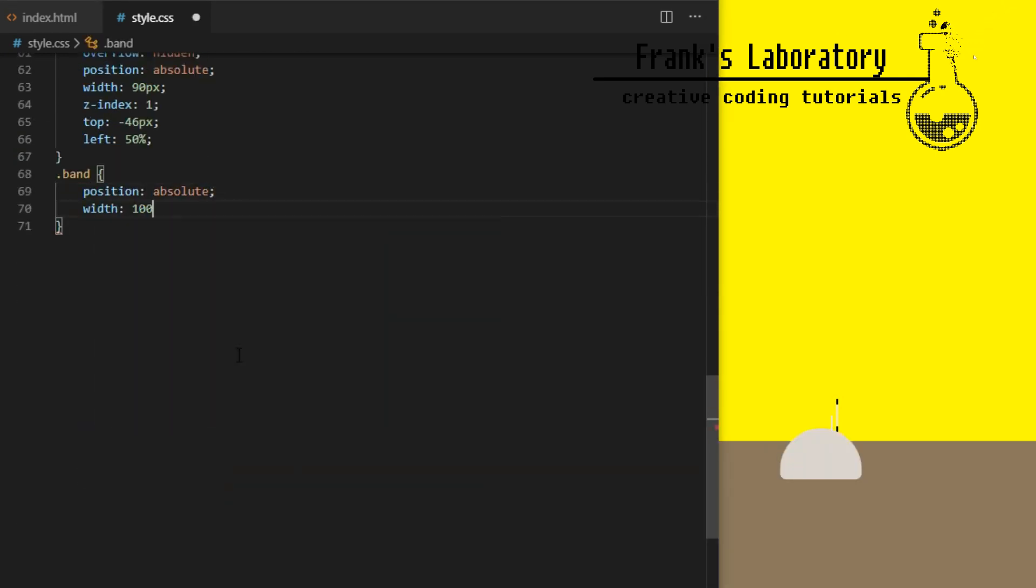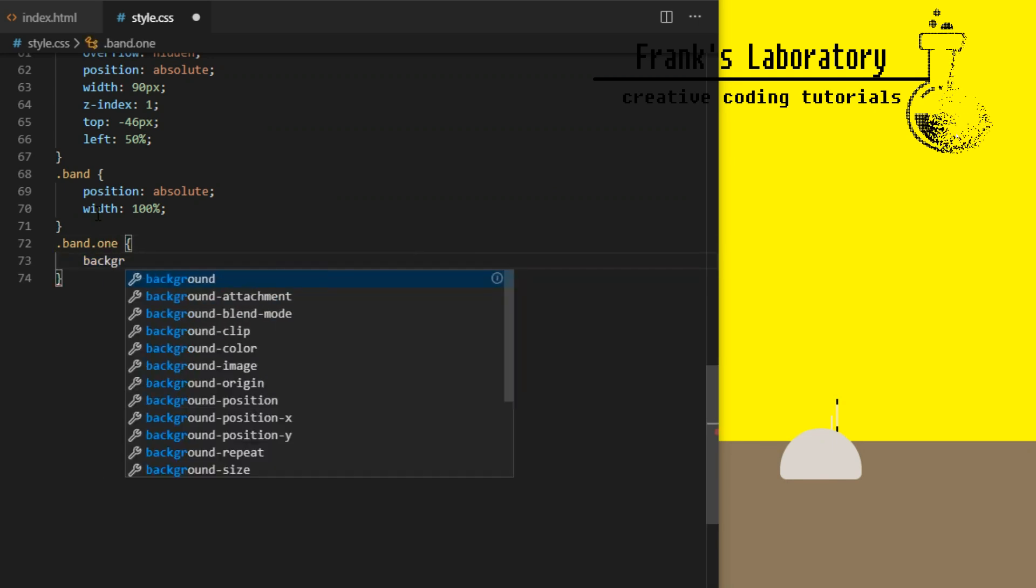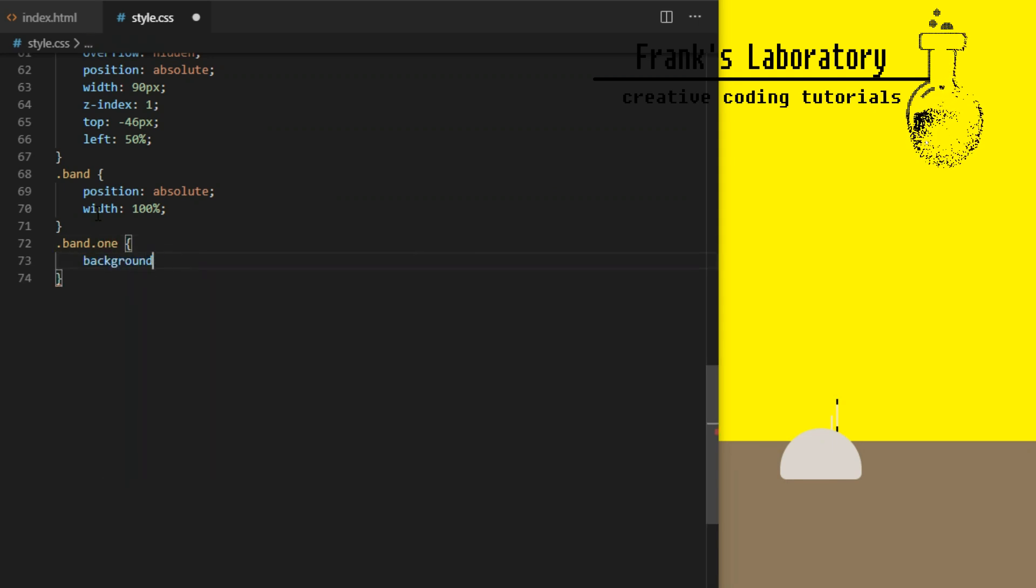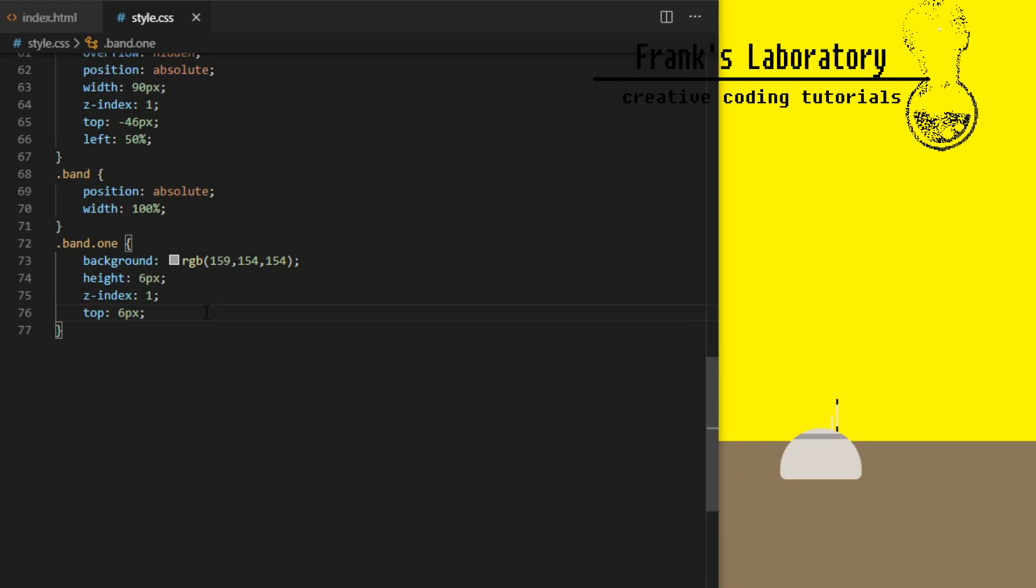Head will contain three bands. I position them all absolutely and set width to 100%. Each band will have slightly different color, height and different position from the top.